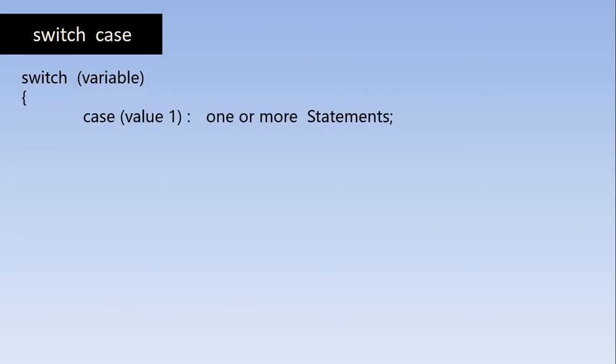Followed by a value, a constant value which may be a character or an integer. And we will put the symbol colon followed by one or more statements which are going to be executed when the variable matches with the value 1.